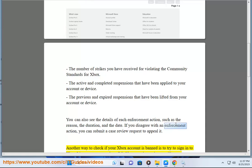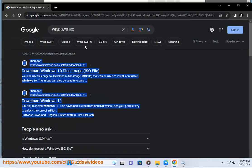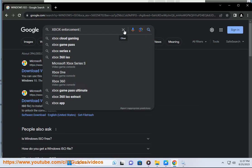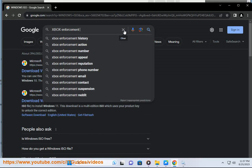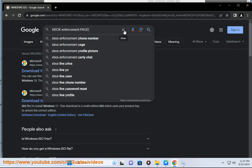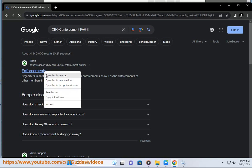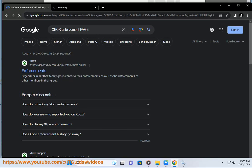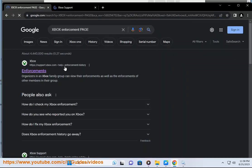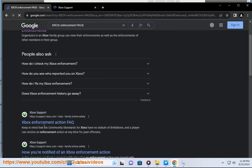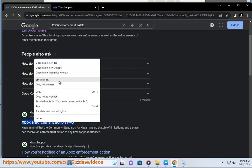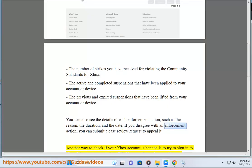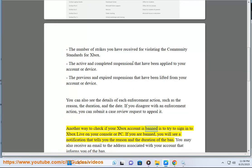Another way to check if your Xbox account is banned is to try to sign in to Xbox Live on your console or PC.